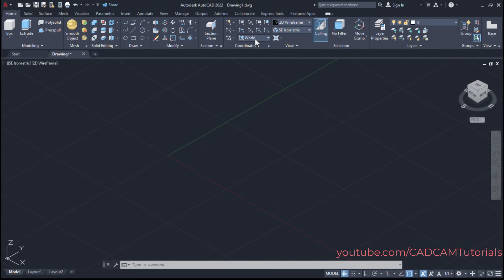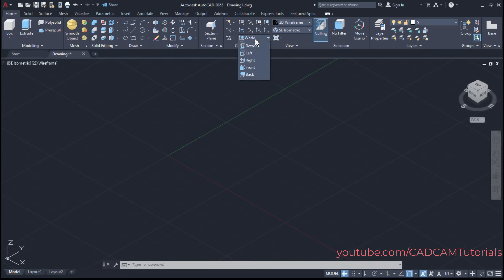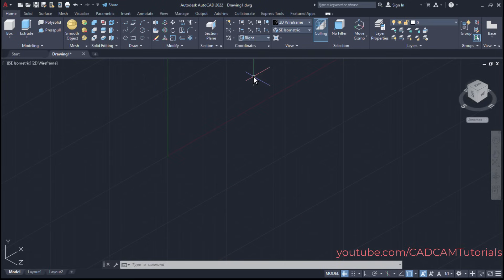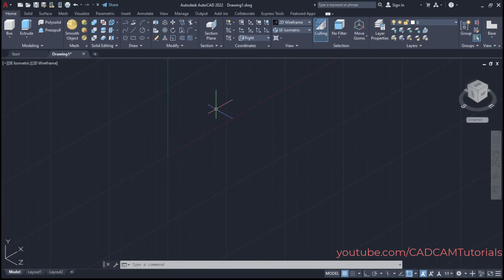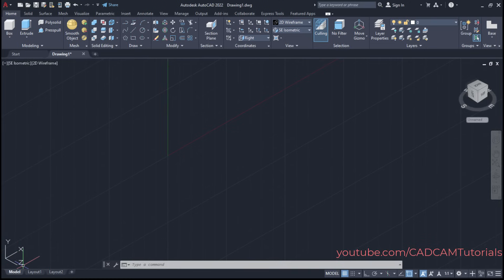To change the UCS, click on World, and click on Right. Now you will see that the plane has changed — our X and Y axes are now vertical and Z is horizontal.